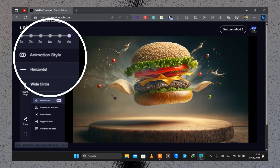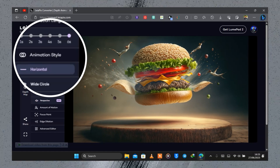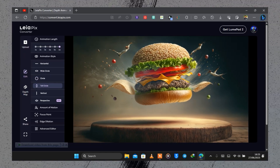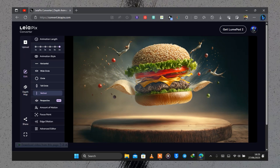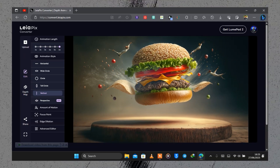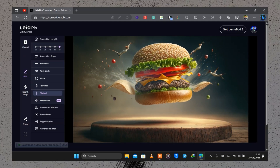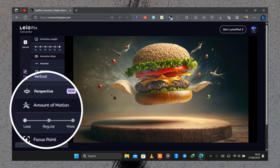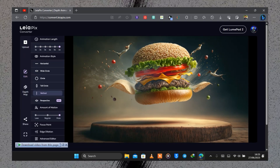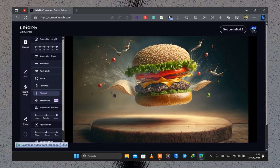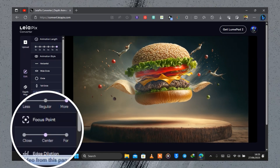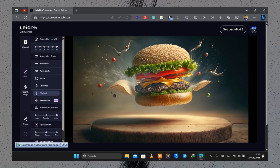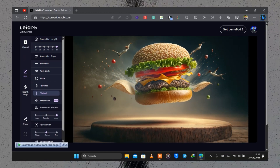The next one is animation start, where you can set it to horizontal, wide angle, circle, whole circle, vertical, and more. The next option is amount of motion, and you can set it to less, regular, or more. You can also select a focus point where you can focus on the center of the image to change how the motion reflects on the static image.